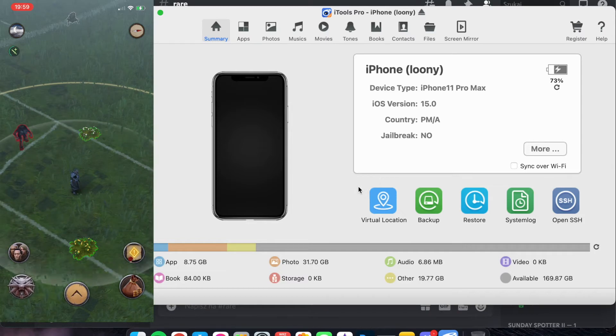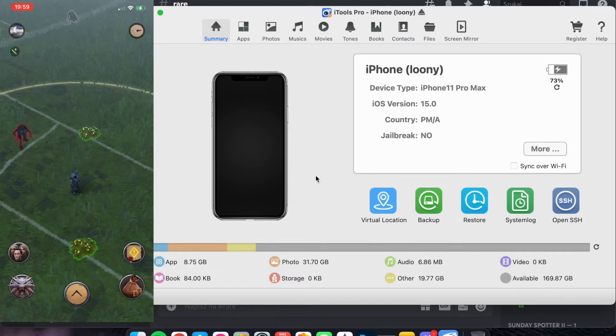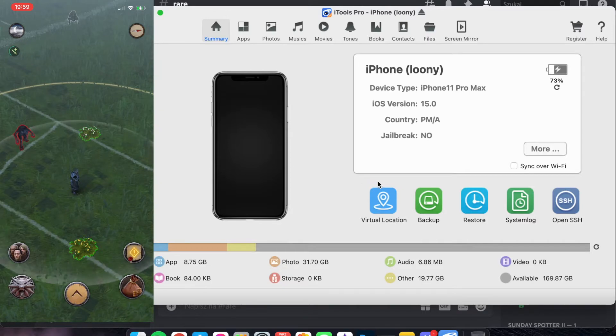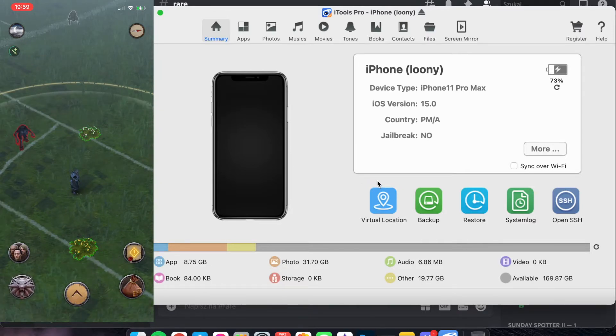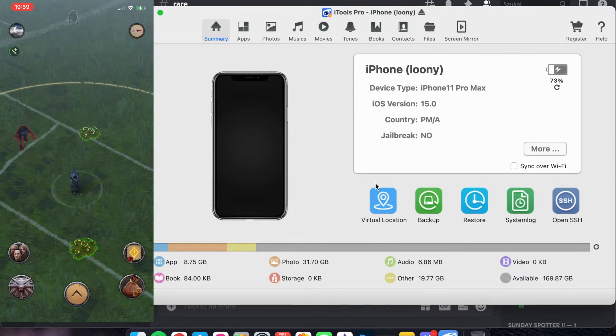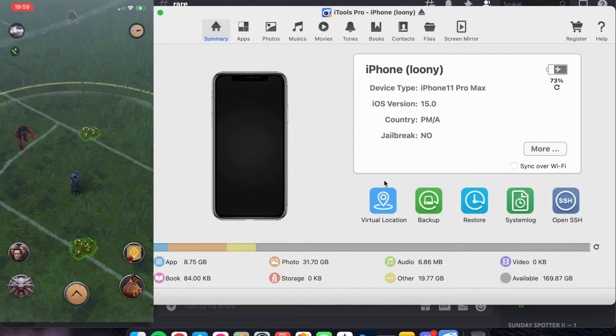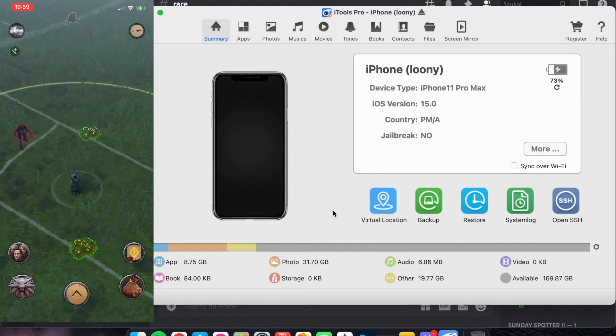I just want to show you the iTools Pro, the application on MacBooks. What should give you fake GPS virtual location?